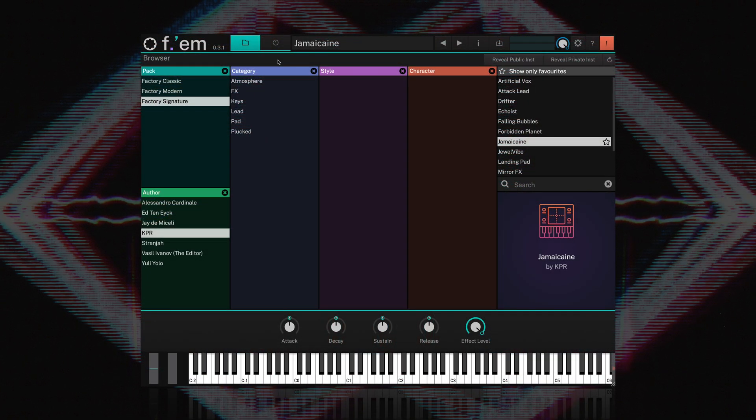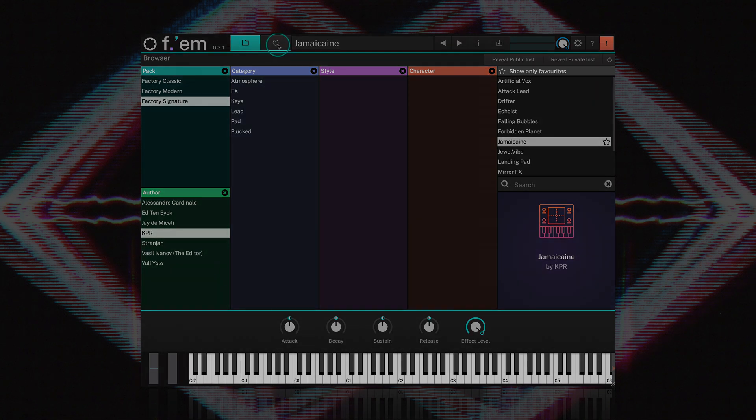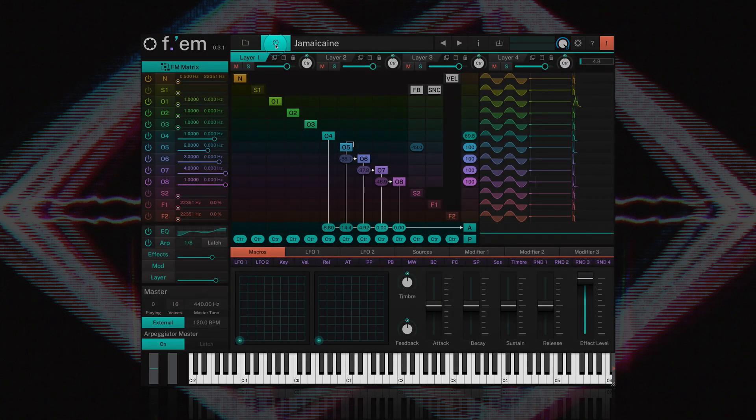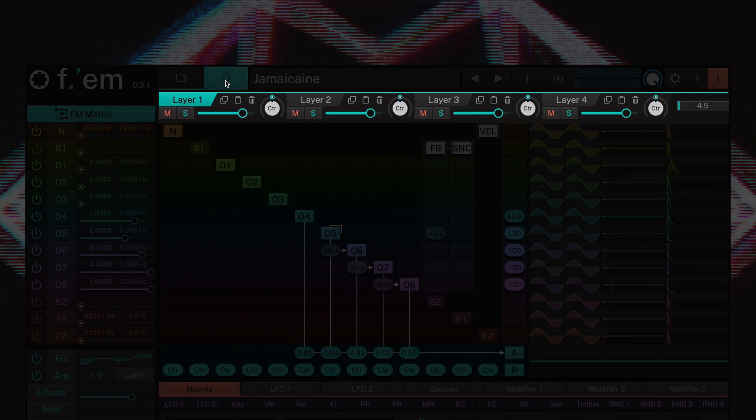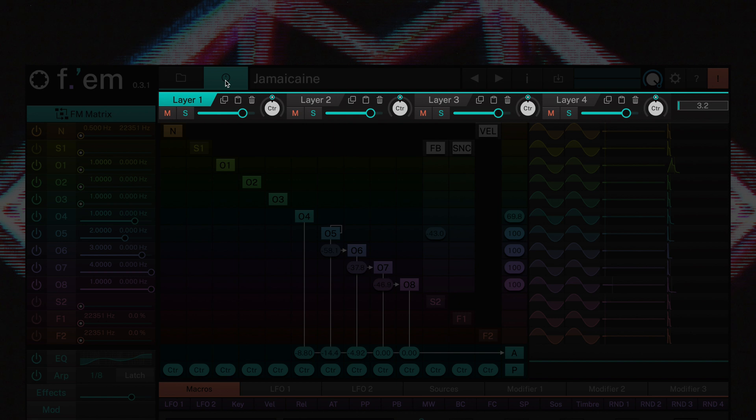The main edit page is accessed by clicking the program interface button located next to the browser button. Along the top you'll find its layers. FM offers four layers and each layer offers a full range FM synthesis engine, an equalizer, an arpeggiator.